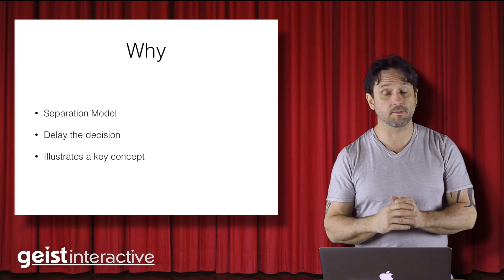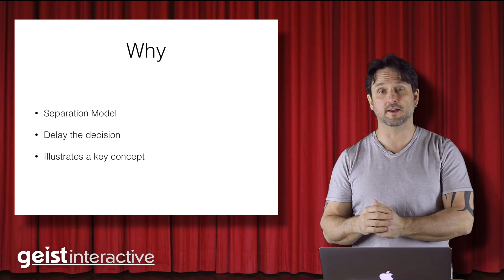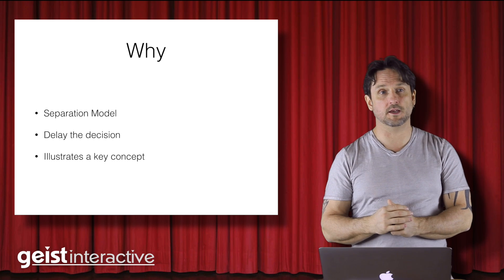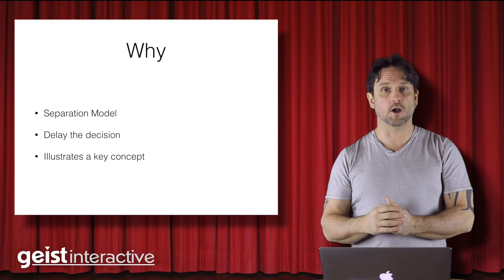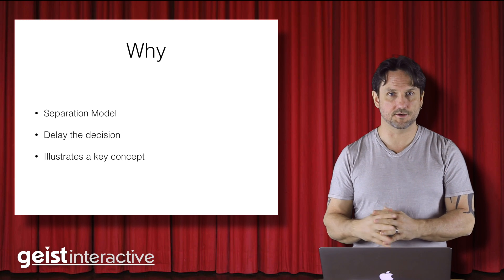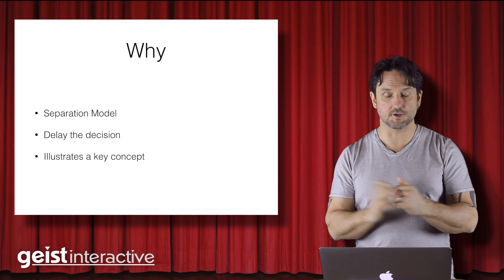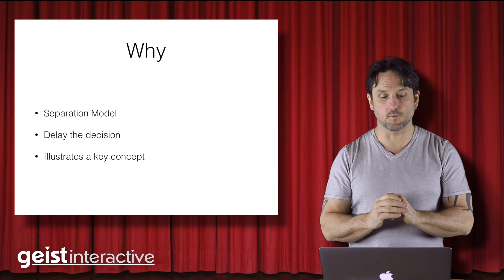and then maybe later decide that this is getting to the point where I really would like to manage this in a separation model kind of way.